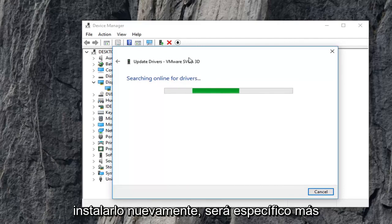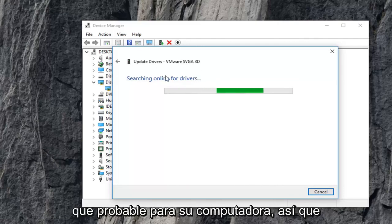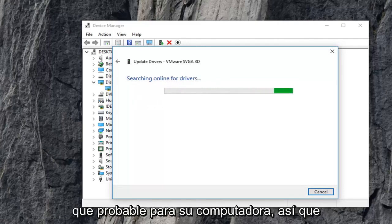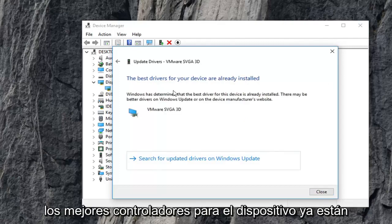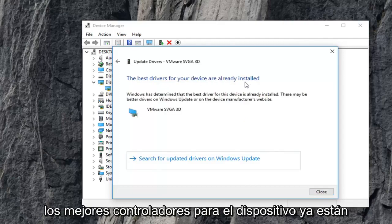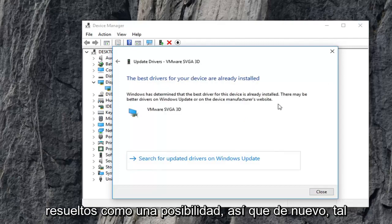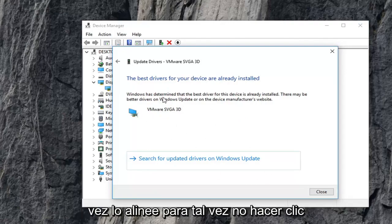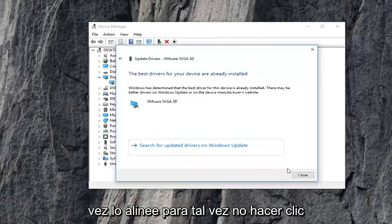Again, it will be specific more than likely for your computer. So just give it a moment to run here. It should say the best drivers for your device are already installed as one possibility. So again, maybe it will find an update, maybe not.